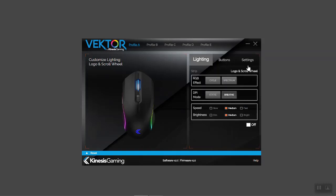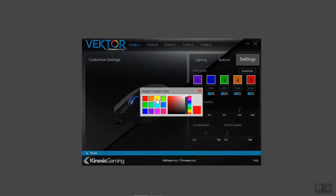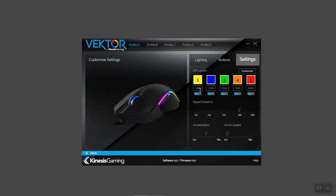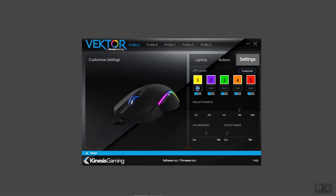If you want to create a custom DPI color, you'll need to use the settings menu. The Vector has five pre-configured DPI levels. The sensitivity and color for each level can be customized by clicking the color swatch and number box. You can input any DPI level from 50 to 5,000 in increments of one. If you don't need all five levels, you can disable them with the toggle switch.